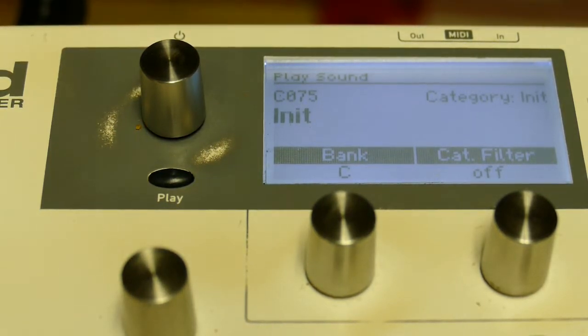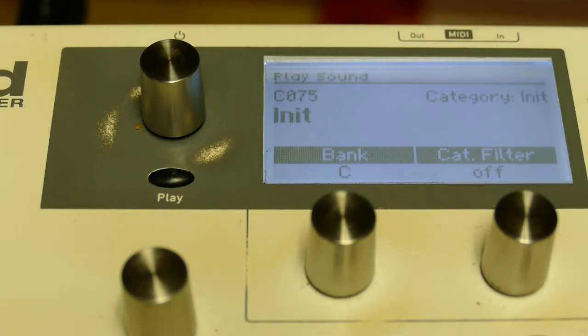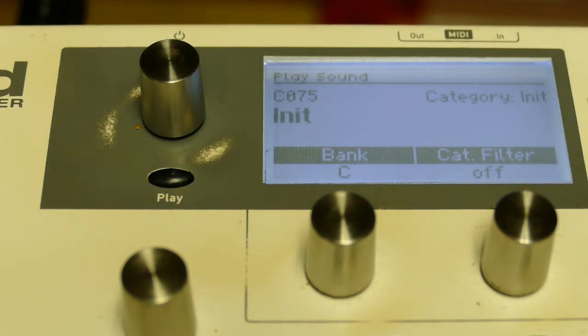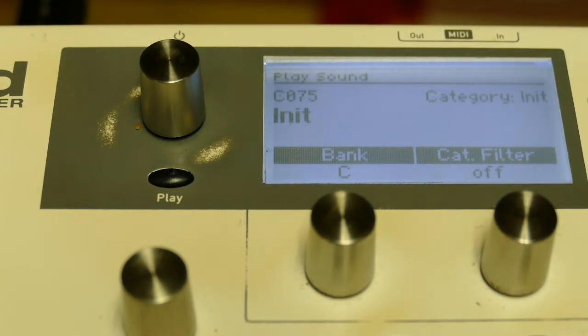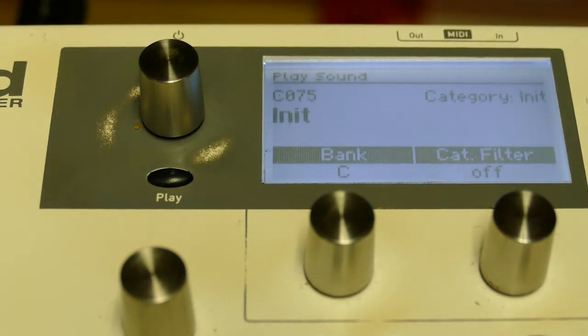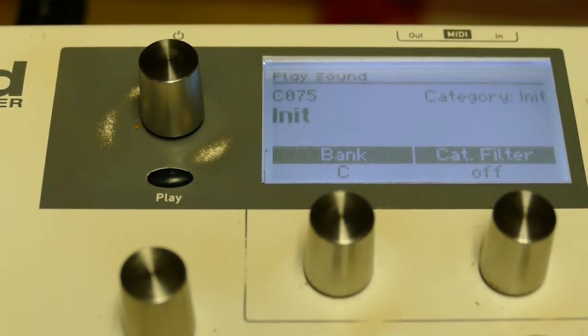Because when you use filter envelope for the FM, the FM will increase as the filter goes up. We're actually going to set that up first. So I've got a total init patch here.